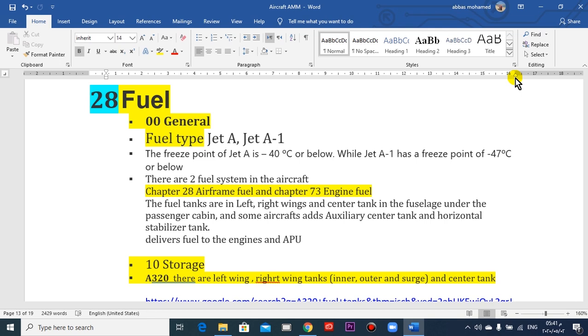There are two chapters for fuel in aircraft. The first one is the airframe fuel, number 28. The other is the engine fuel, chapter 73.